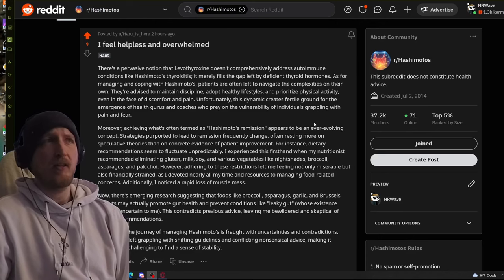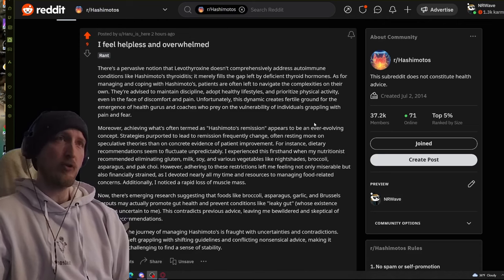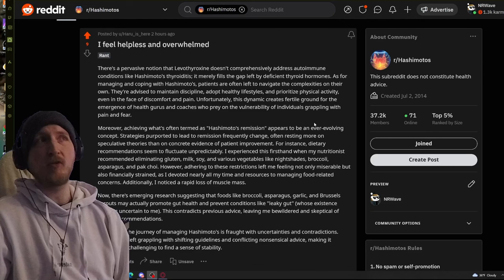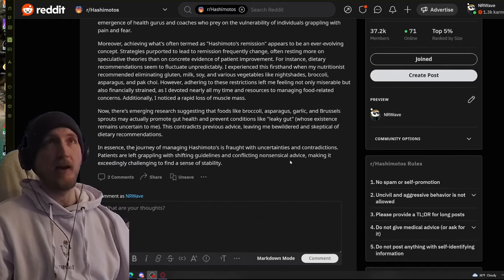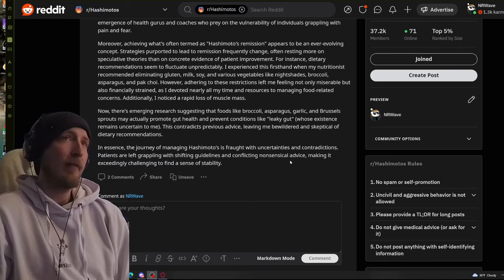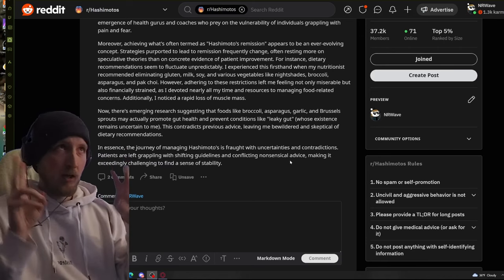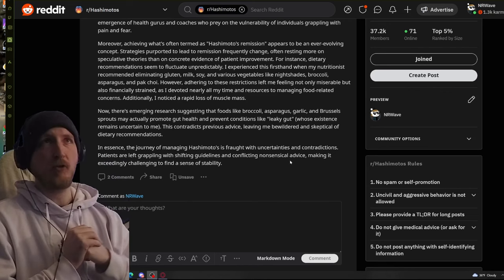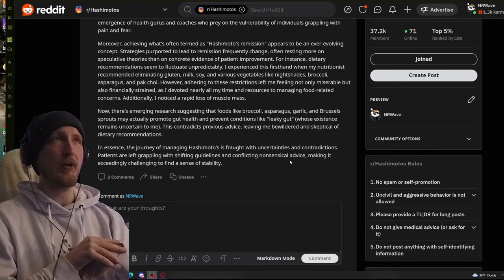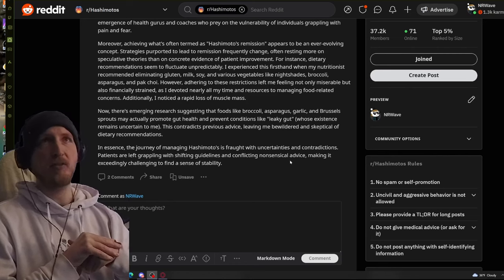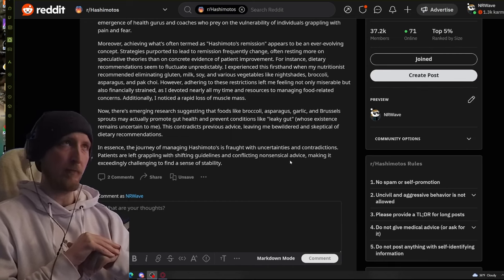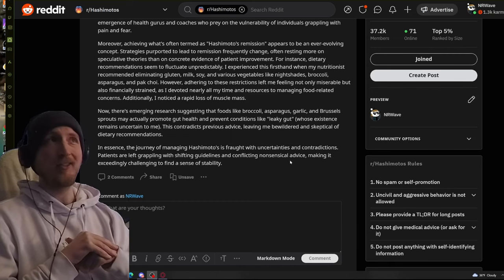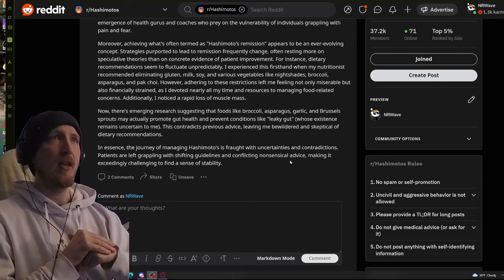Unfortunately, this dynamic creates fertile ground for the emergence of health gurus and coaches who prey on the vulnerability of individuals grappling with pain and fear. Moreover, achieving what's often termed as Hashimoto's remission appears to be an ever-evolving concept. Strategies purported to lead to remission frequently change, often resting more on speculative theories than on concrete evidence of patient improvement.